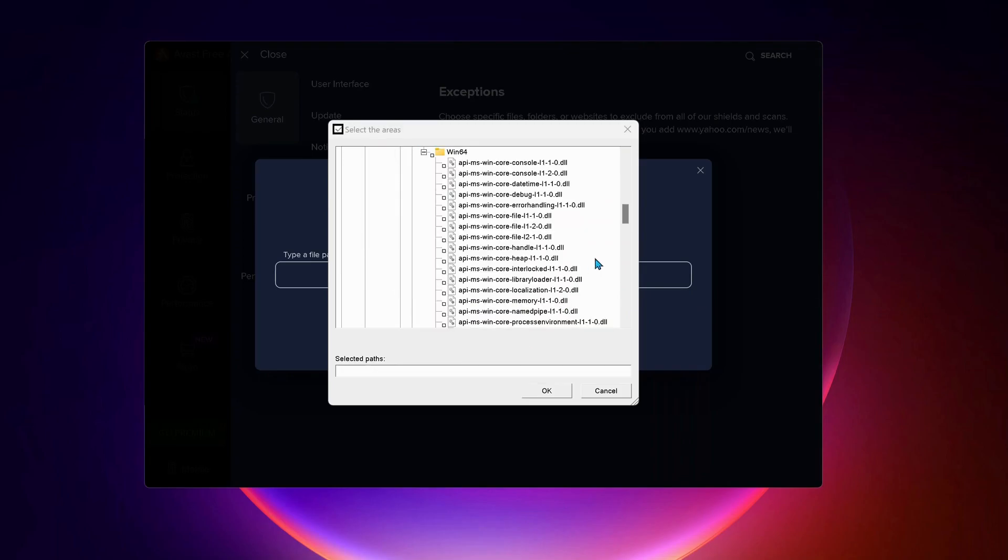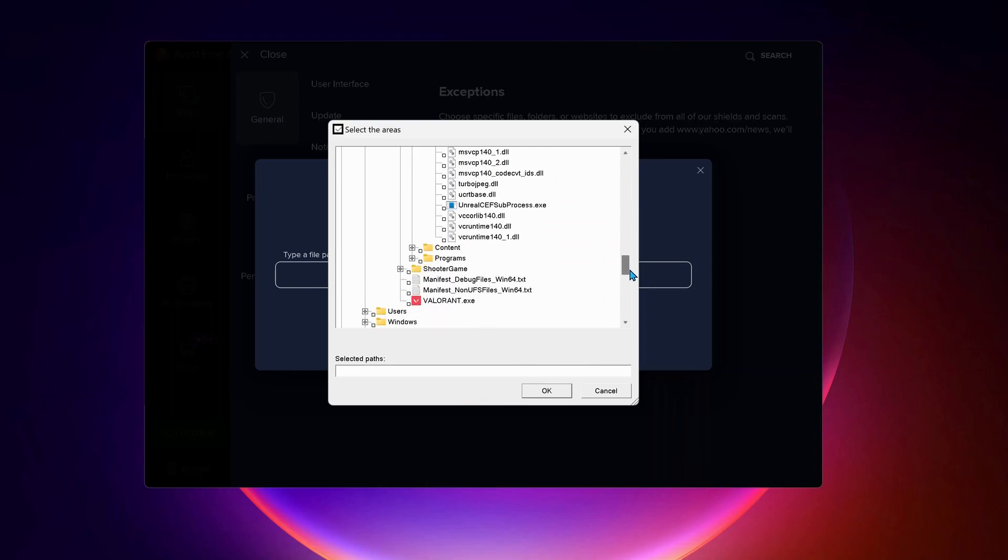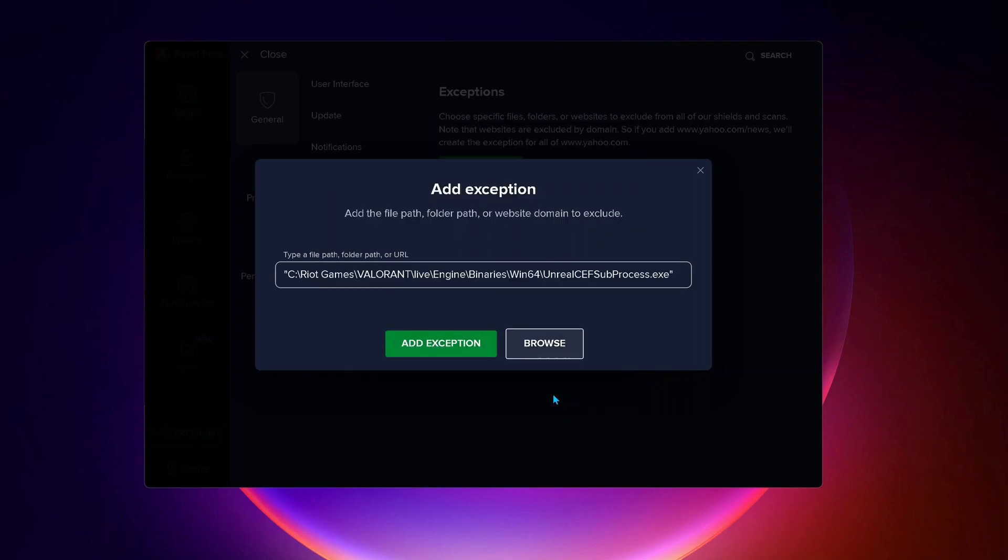Now scroll down to the bottom of the page and look for UnrealCEFSubprocess.exe. Make sure to check this one, then click on OK and select add exceptions.